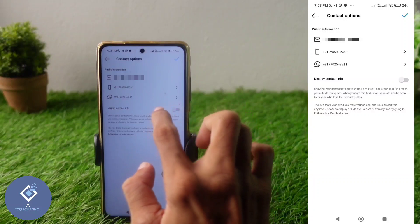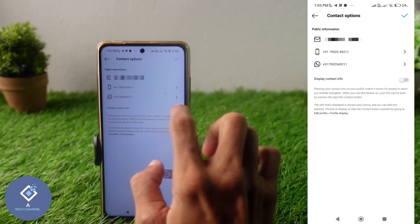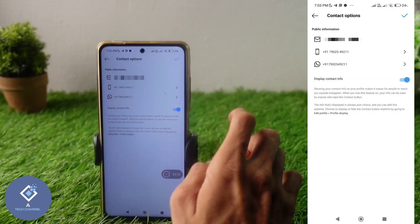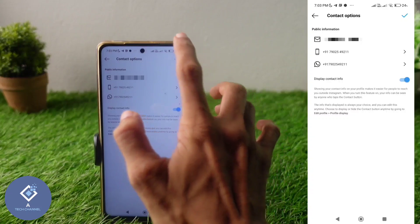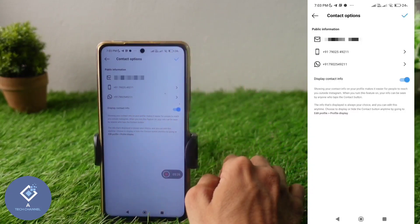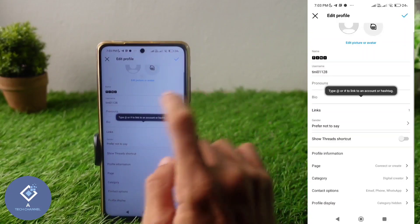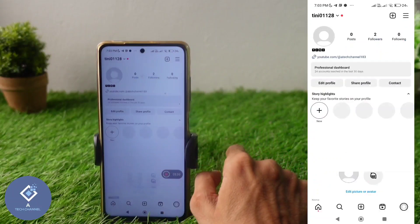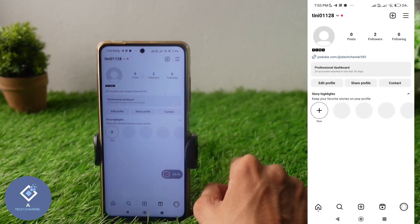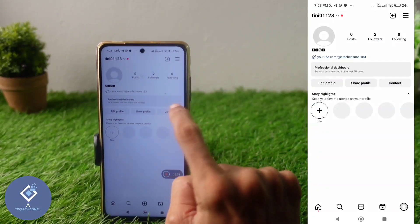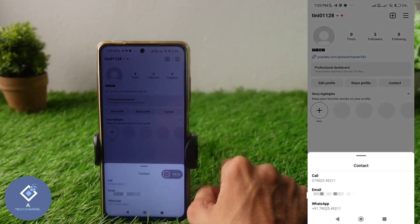After entering your contact information, scroll down and you can see the 'Display Contact Info' option. By default this is turned off — you need to turn it on. After enabling it, click the tick button above to save, and then click the tick button again to confirm.